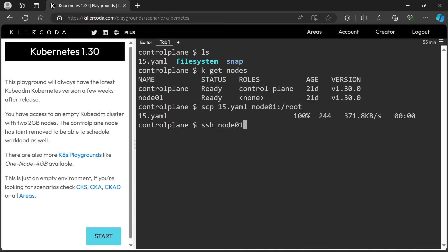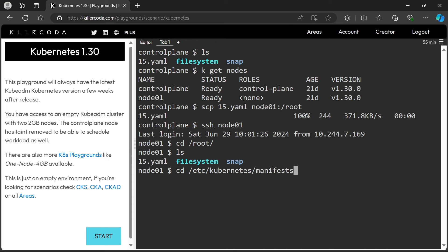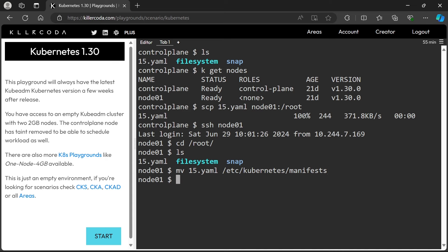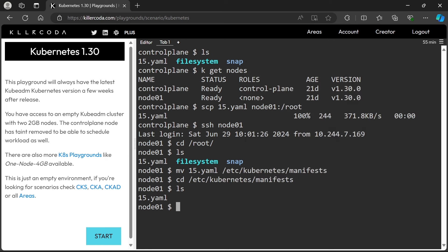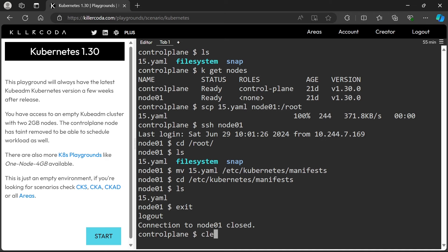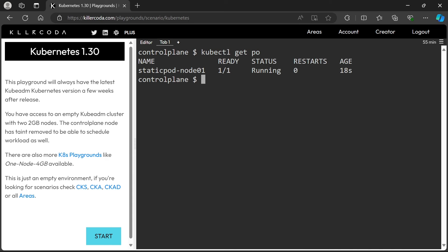Let's get into the worker node. We need to move this file to the manifest folder. Done, let's exit from the worker node. Let's check the pods now. Yes, our static pod is running. We have successfully completed this task.